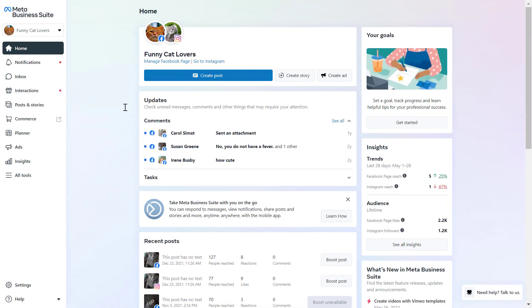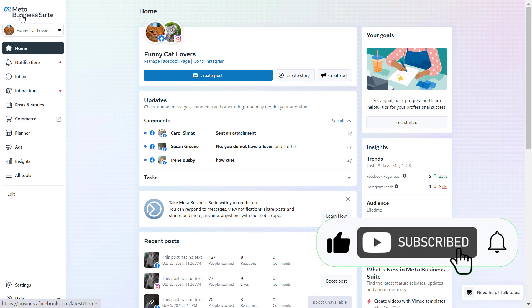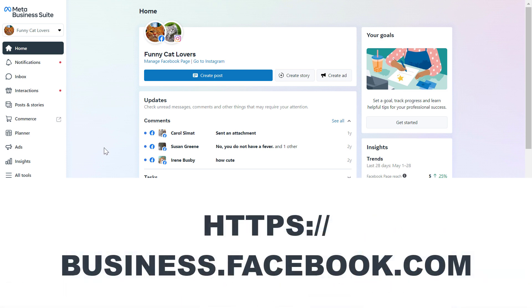Alright, so to delete a Facebook pixel, you have to go to the Meta Business Suite account, which used to be called Facebook Business Manager account, and you can access this business suite account by going to business.facebook.com.